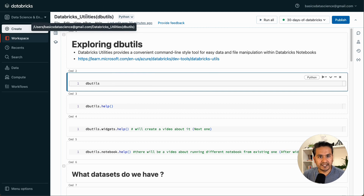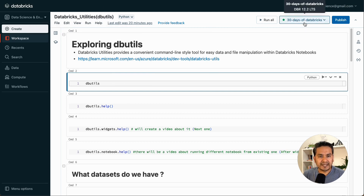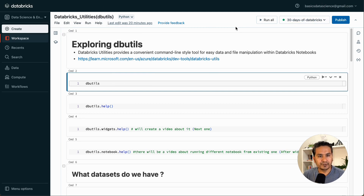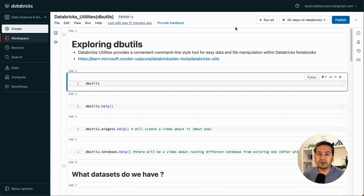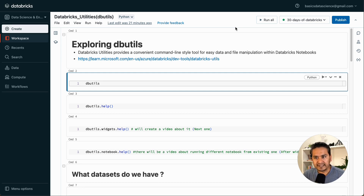Here is Databricks utilities. I have already started my cluster and attached that cluster to this particular notebook — that is what you need to do before running something in the notebooks. If you are confused and just landing into this video, I recommend you watch my previous videos where I explained all the things step by step: how to create the cluster, how to attach it to the notebook, how to create the notebook, and all the different things.